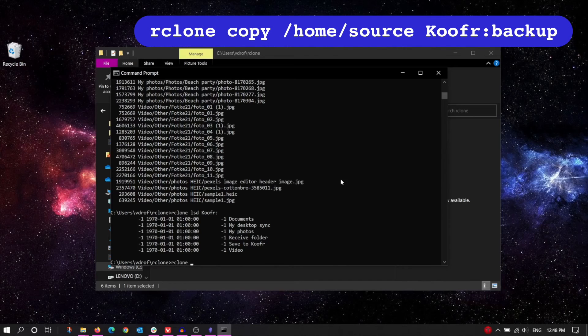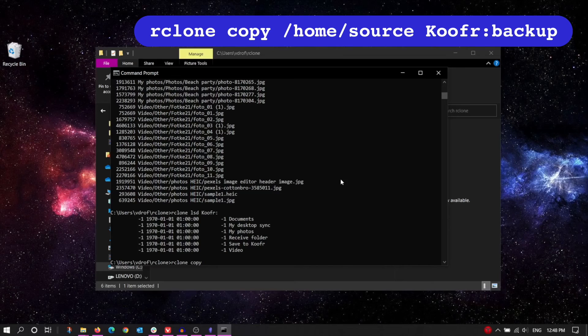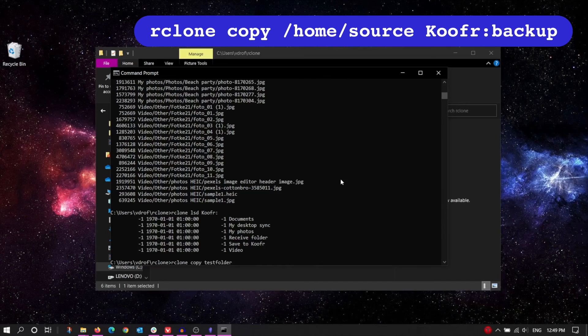The command we're using is the copy command, which looks like this. It contains three main components. The source, which is the folder on your computer you want to copy, so in our case this is TestFolder.